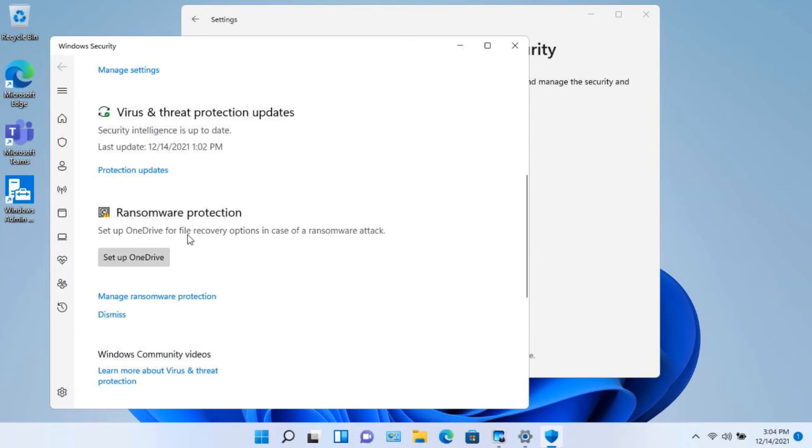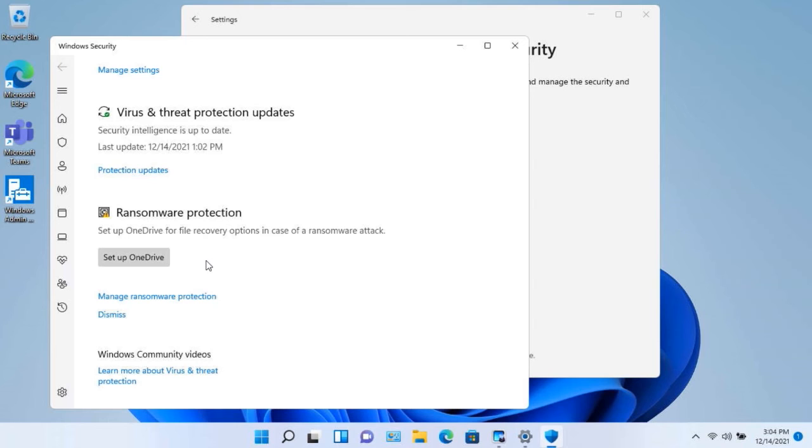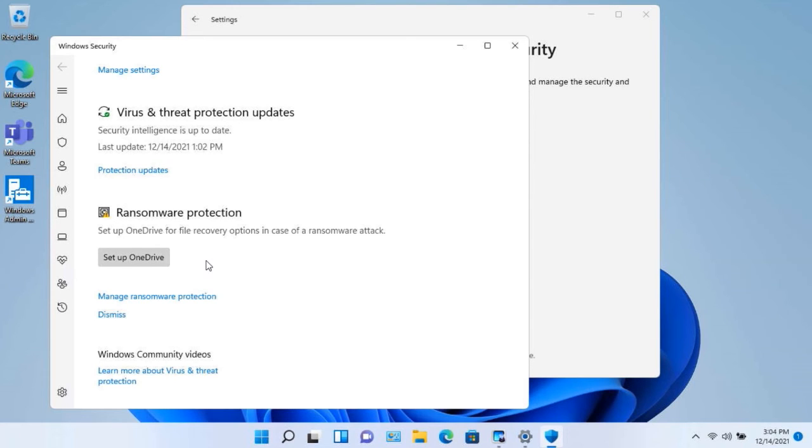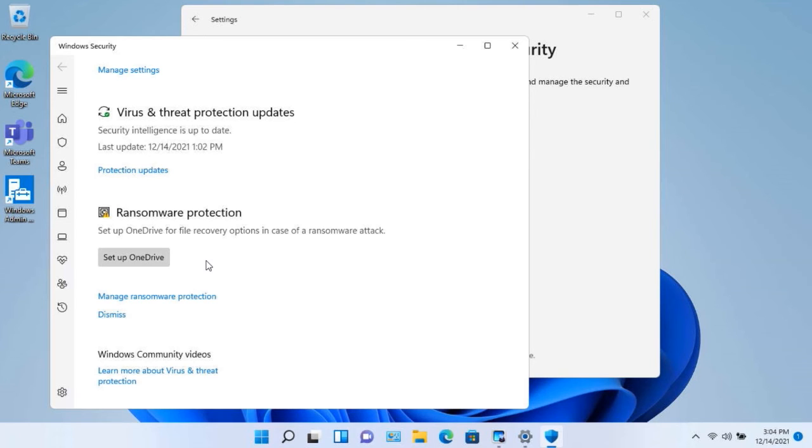Now, when you talk about Windows 11, there are two ways to set up ransomware. One, Microsoft recommends that you use OneDrive. And the reason why they recommend that you use OneDrive is because if you back up all of your important files and the box actually gets taken over by ransomware, you can obviously go out and grab your important files that are out on OneDrive.